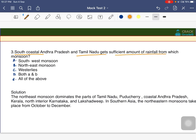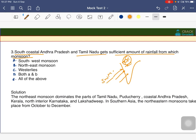Next question: the coastal regions of Andhra Pradesh and Tamil Nadu get sufficient rainfall from which monsoon? We know around 90 percent of Indian land receives rainfall from the southwest monsoon winds. The answer here is the northeast monsoon, which brings rainfall to the coastal areas of Andhra Pradesh and Tamil Nadu.